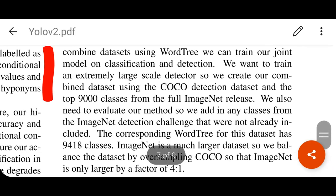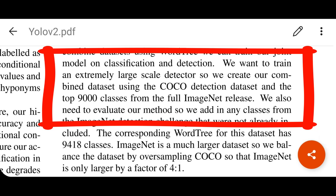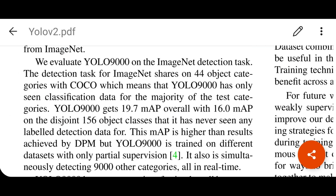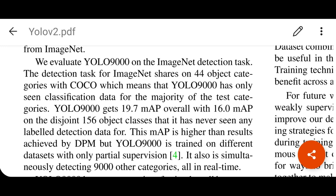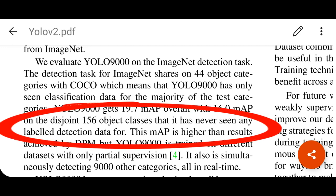To train an extremely large-scale detector, they created a combined dataset using the COCO detection dataset and the top 9000 classes from the full ImageNet release, resulting in YOLO 9000. The detection task for ImageNet shares only 44 object categories with COCO, meaning YOLO 9000 has seen only classification data for the majority of test categories. The key innovation is that the model can still localize and classify unseen classes that were not present in the detection training data — that is a very good contribution.